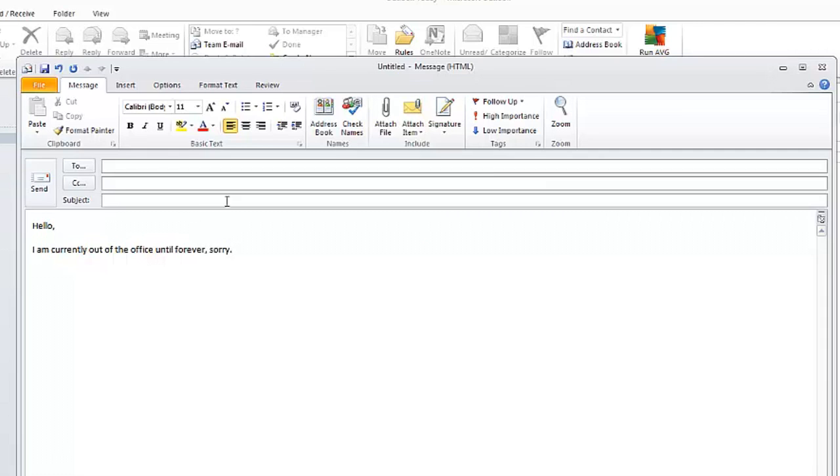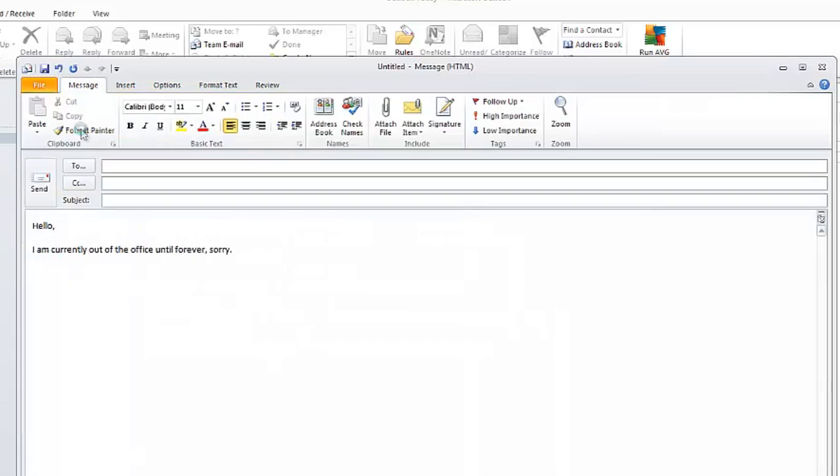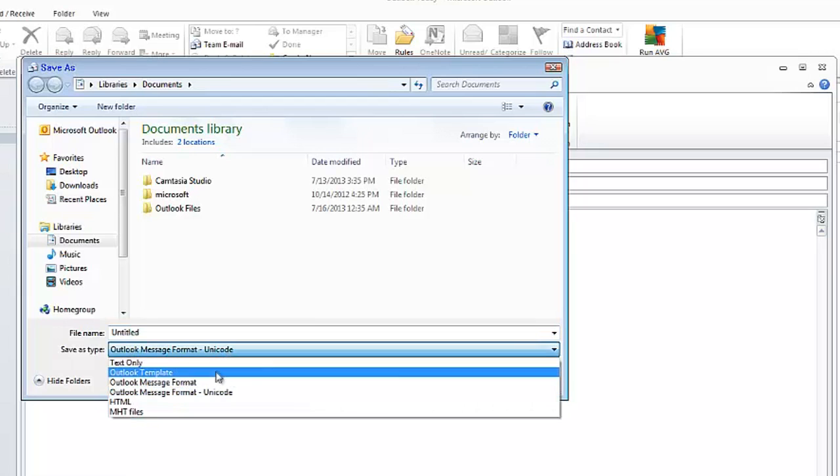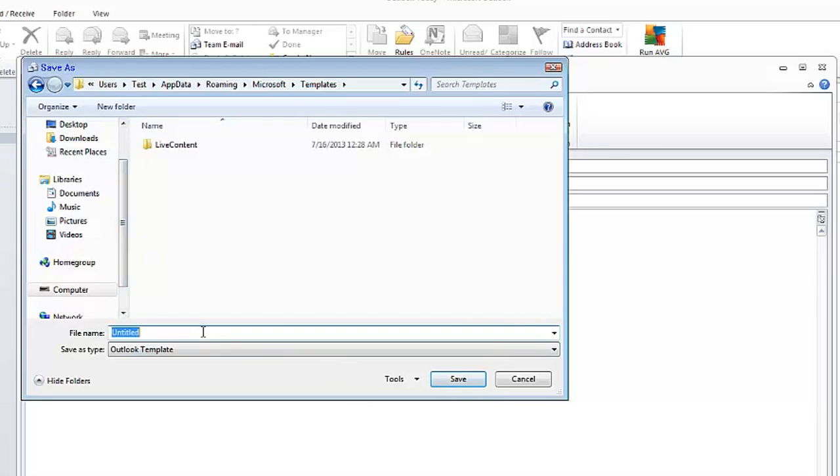Once you've got your message typed out, you want to go to File, Save As, and where it says Save as Type, you want to select Outlook Template, and then give it a name.